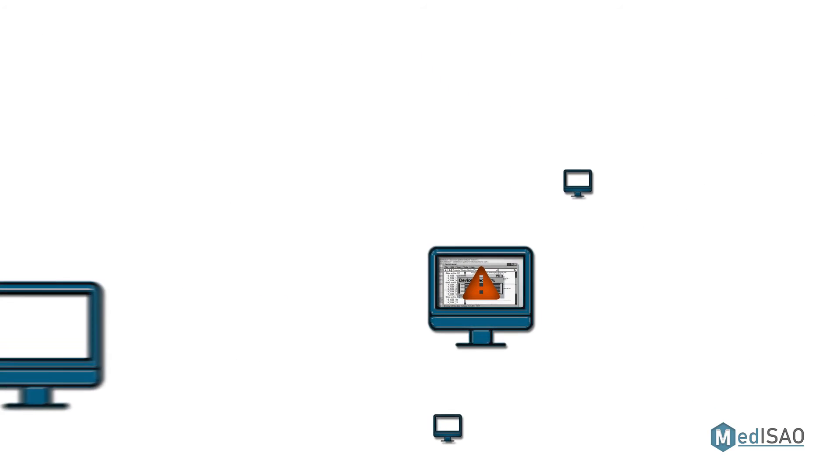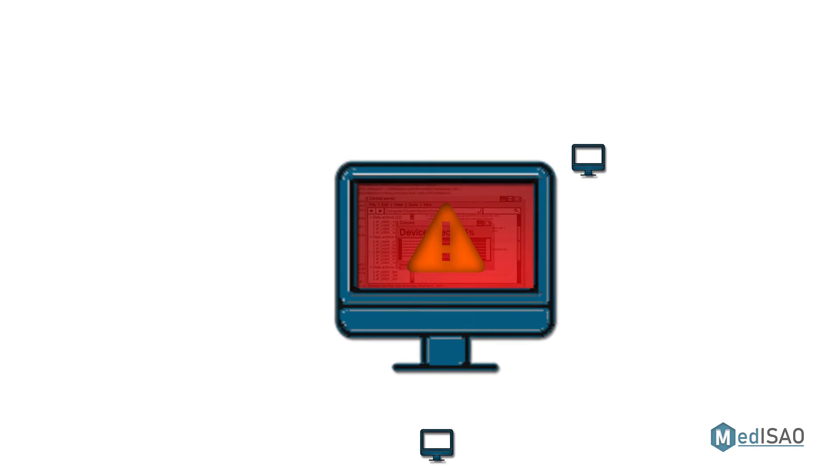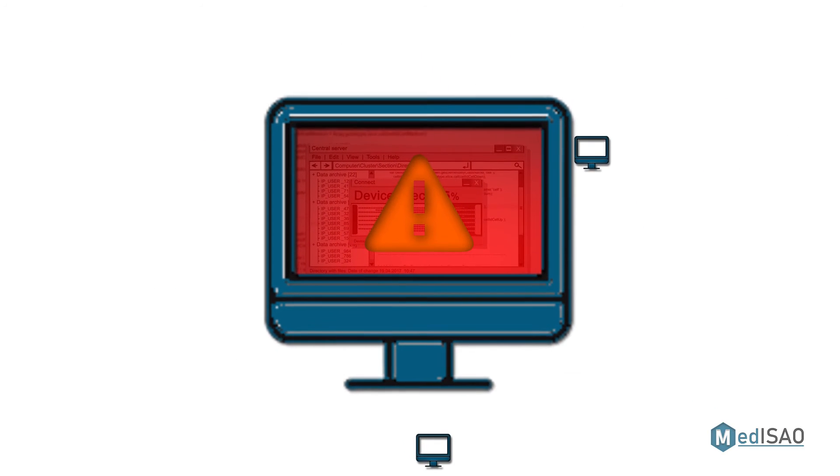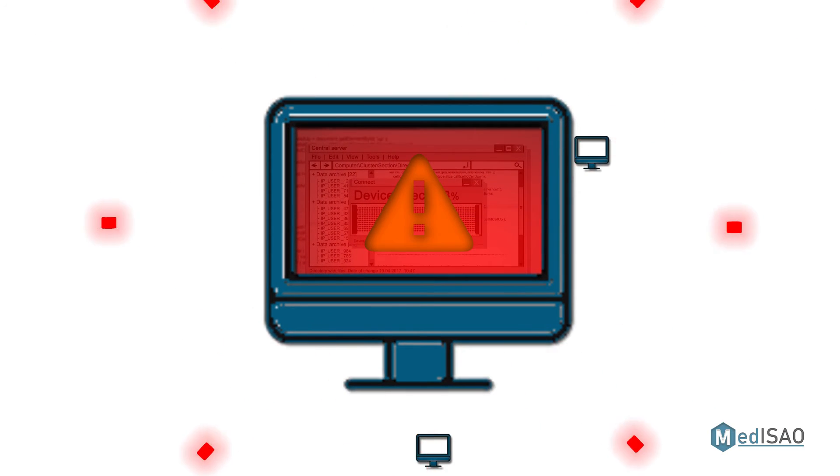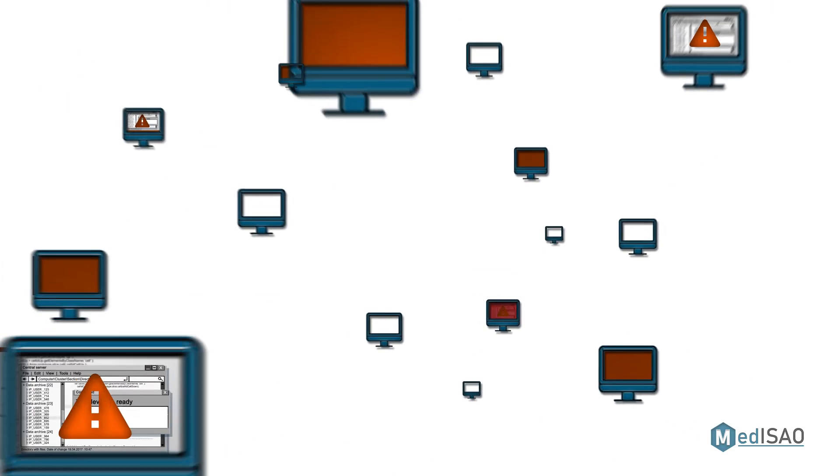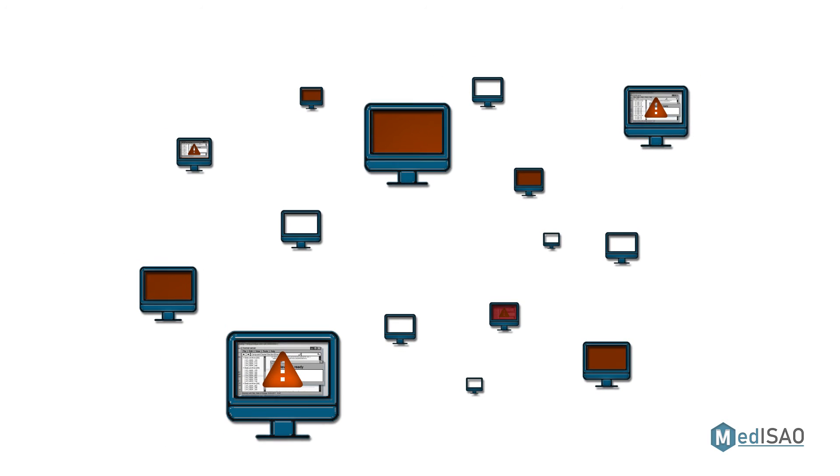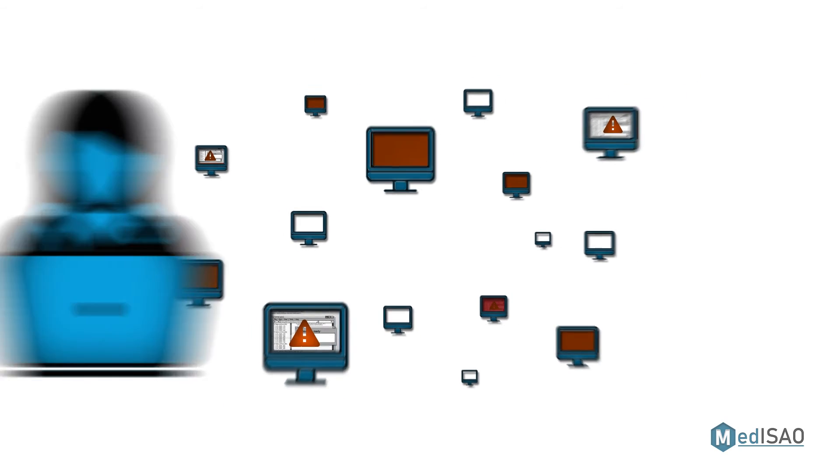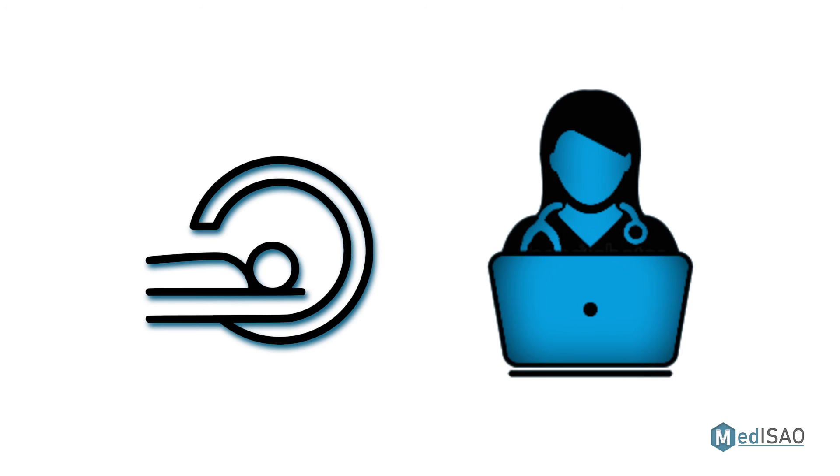However, if that single computer becomes infected with malware, it could spread to the segmented internal network of the device. Since the internal network is not controlled by the healthcare provider, they may not even know when it is infected.